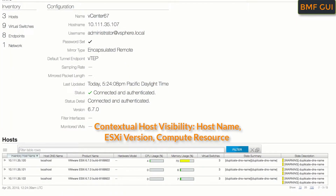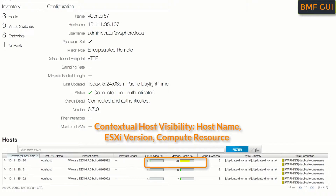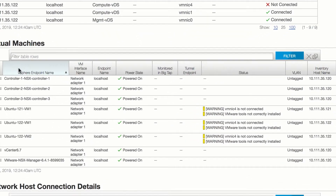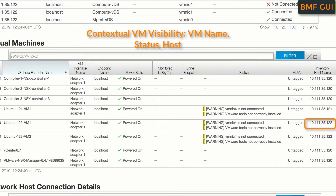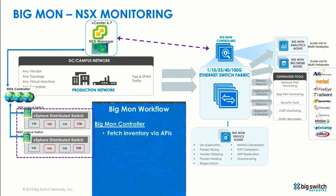Host inventory consists of all the hosts that are managed by the vCenter. For each host, we can see the host IP, which ESXi version each host is running on, and CPU and memory usage. The Virtual Machines table gives us information about all the VMs being managed by the vCenter, such as VM name, power status, and the ESXi host the VM is deployed on. After the inventory is populated, the user selects which VMs to monitor from the BigMon controller.